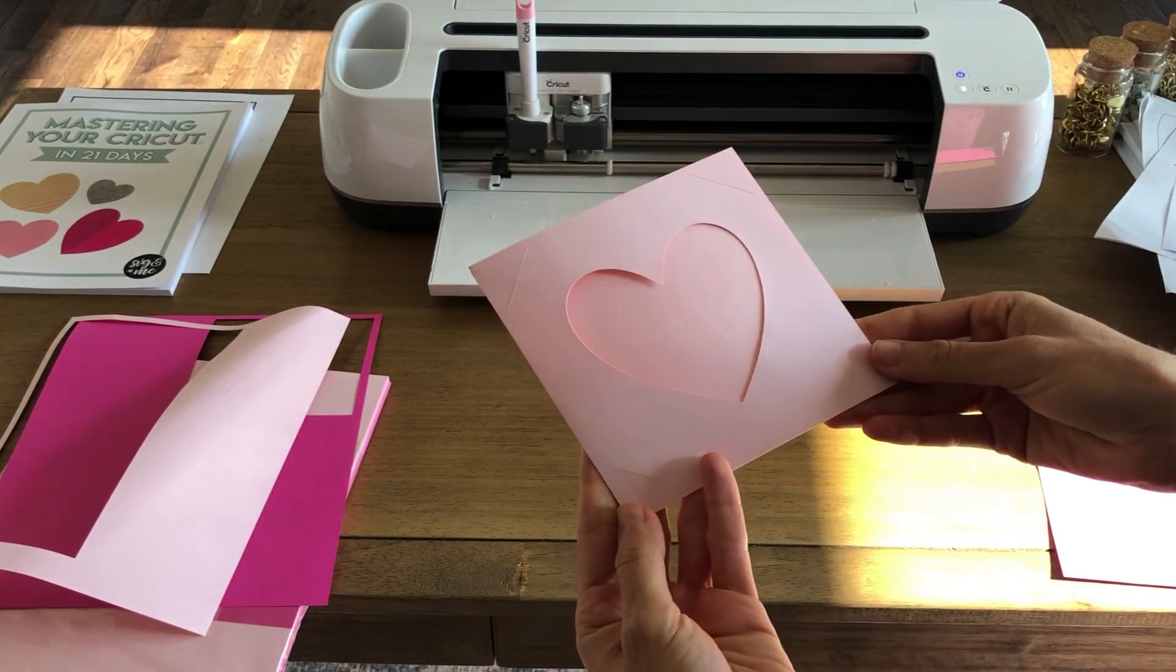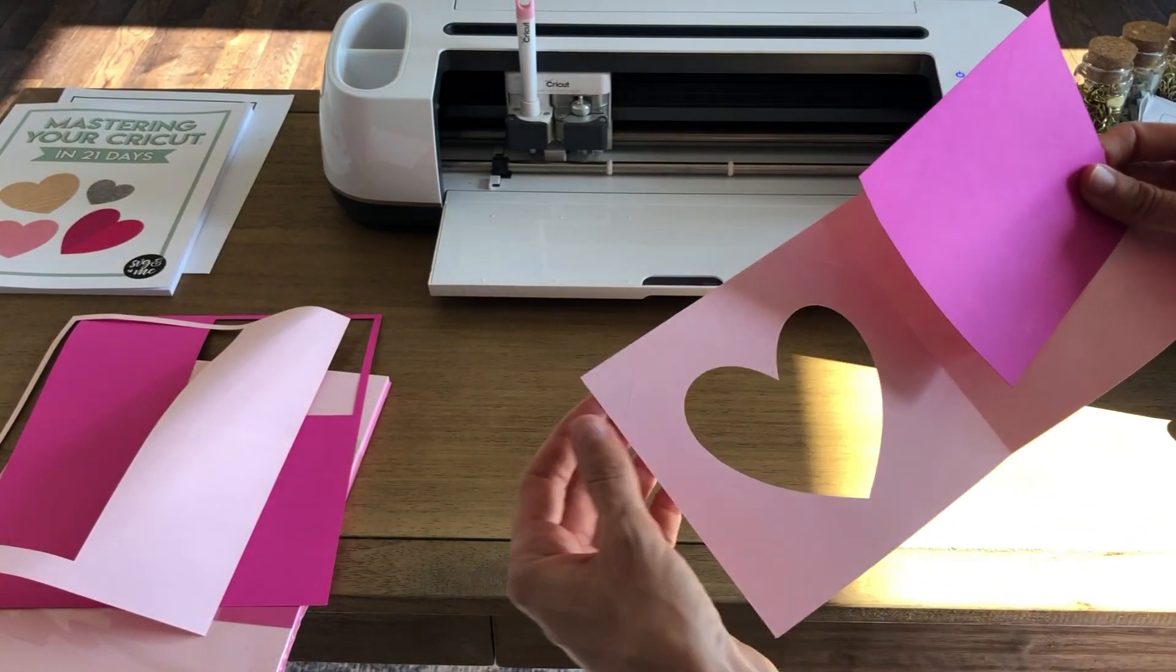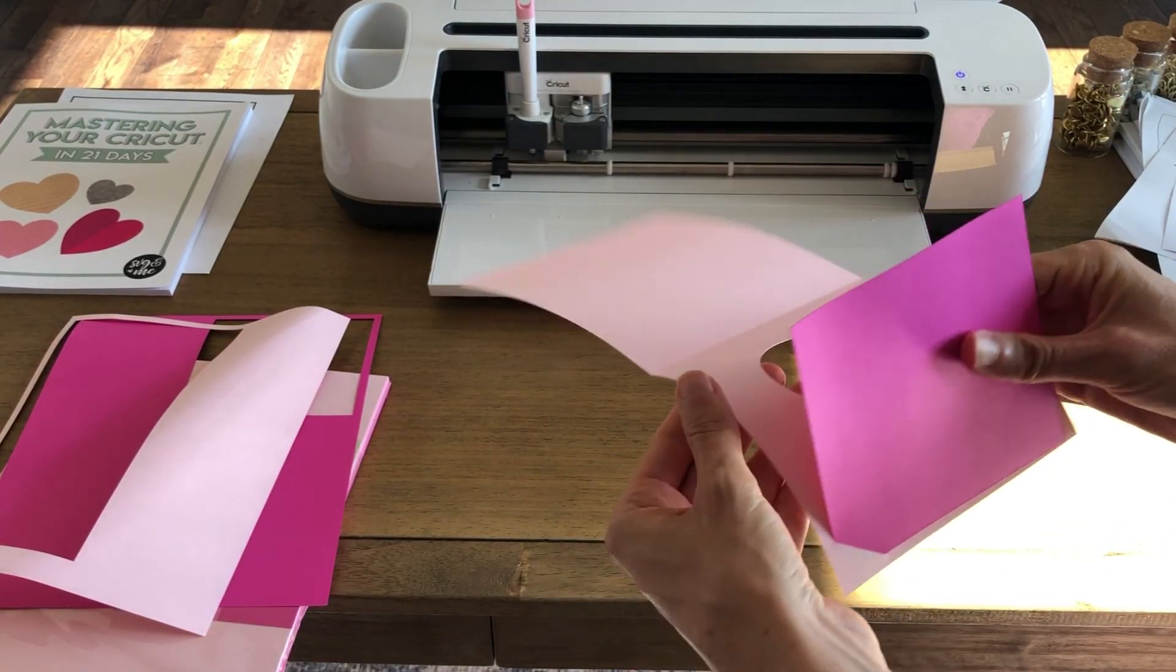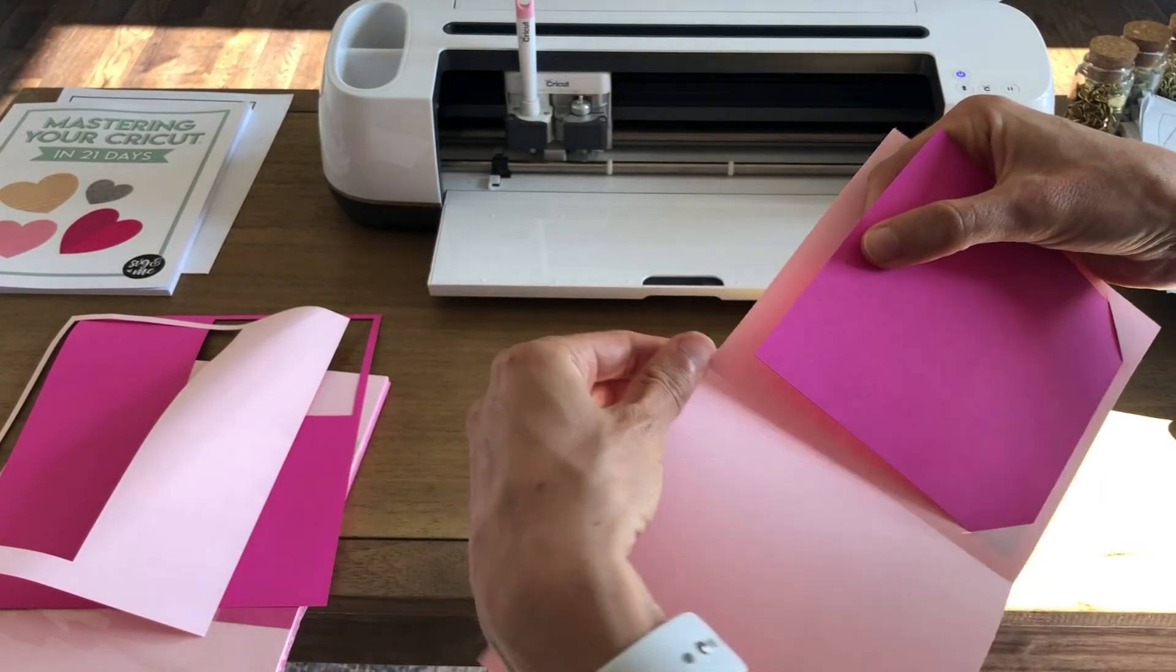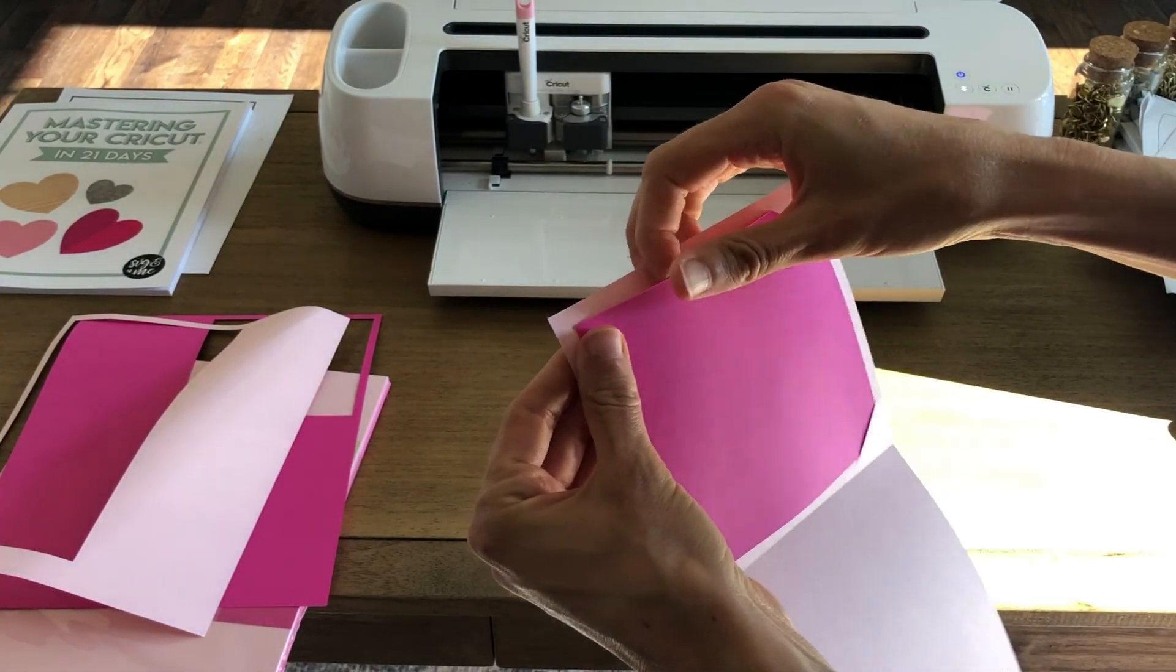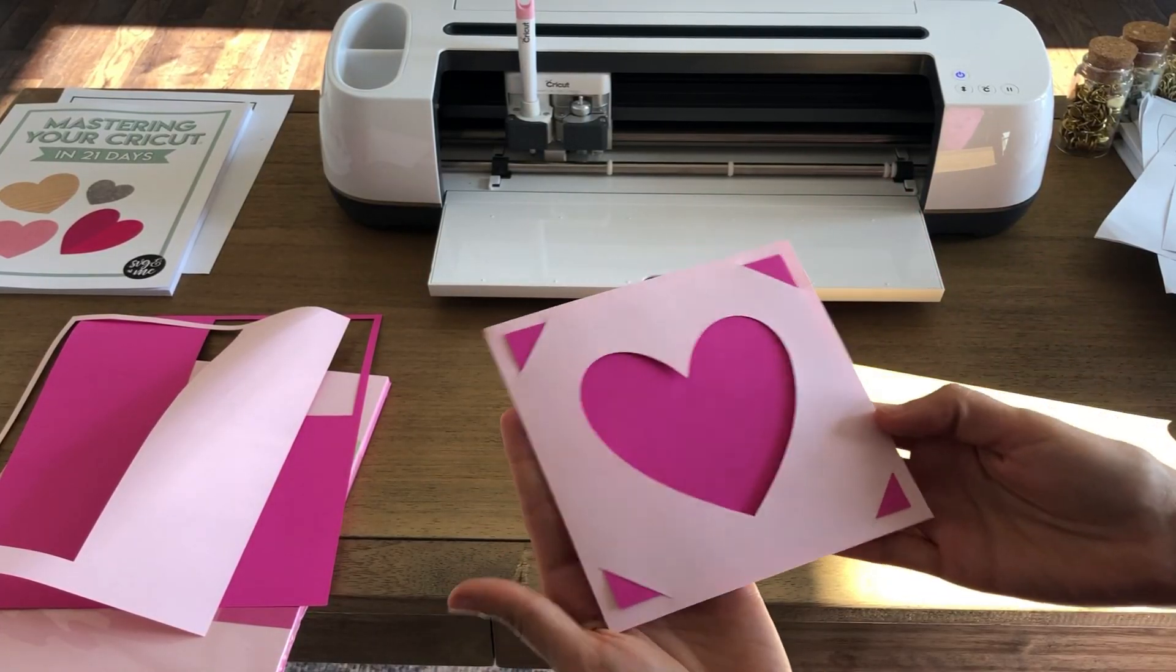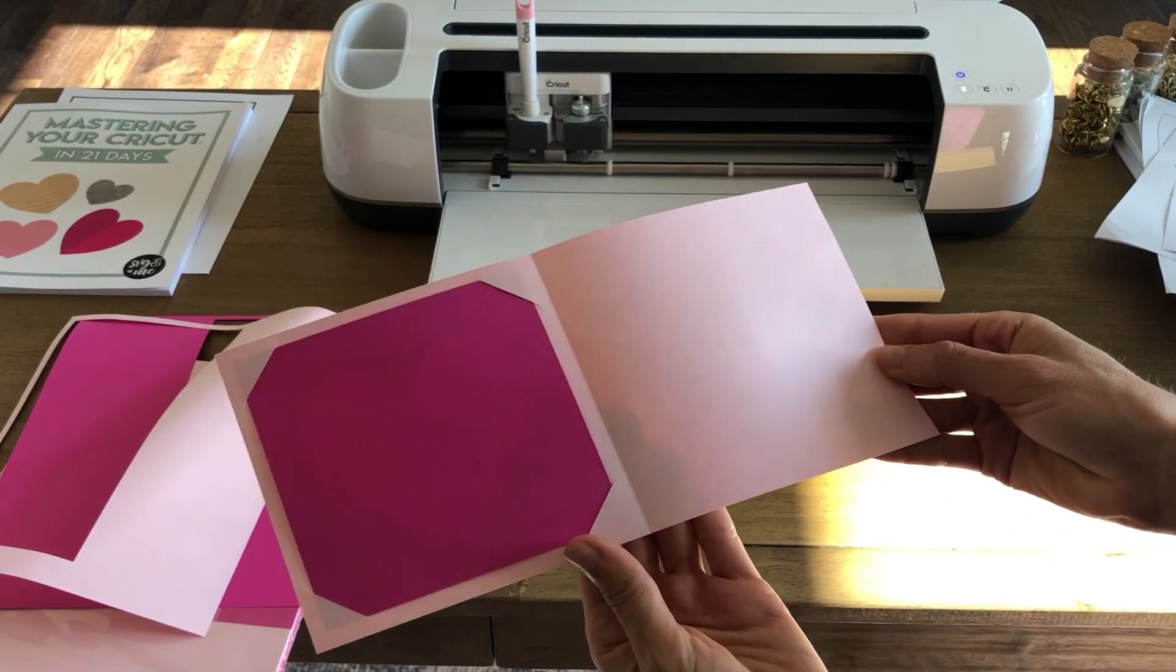And then you take your dark pink card insert and just from the back you can open the card and just bend the corners slightly so you can slip in the corners at each one. And then you don't even have to glue the insert. And just like that you have this adorable heart cut out card that you not only made but you designed it from scratch. Isn't that amazing?